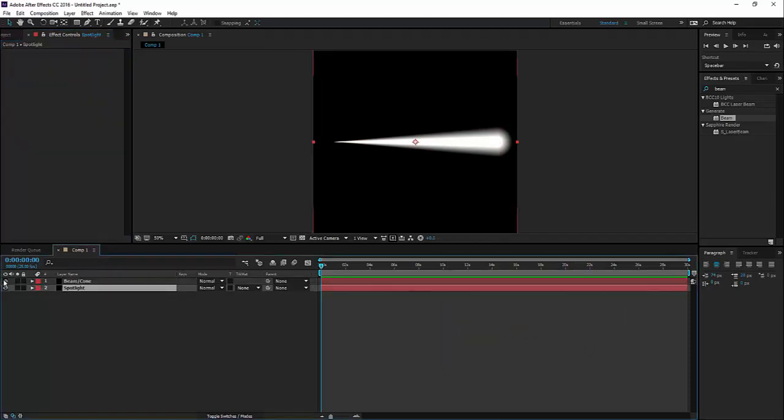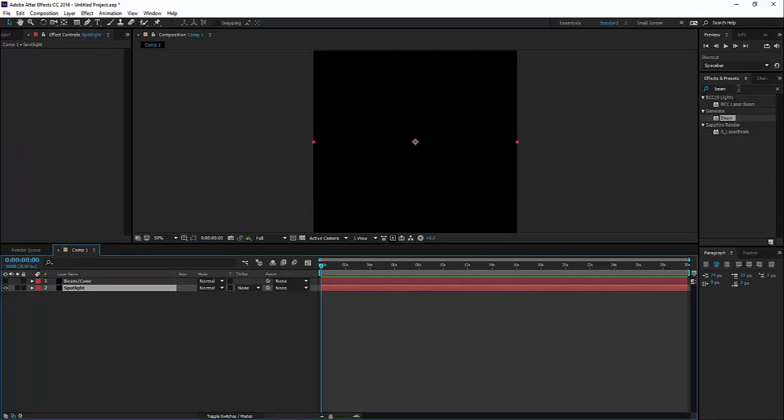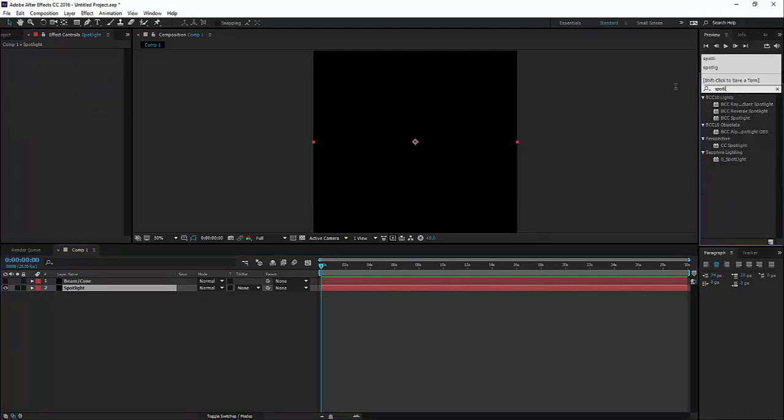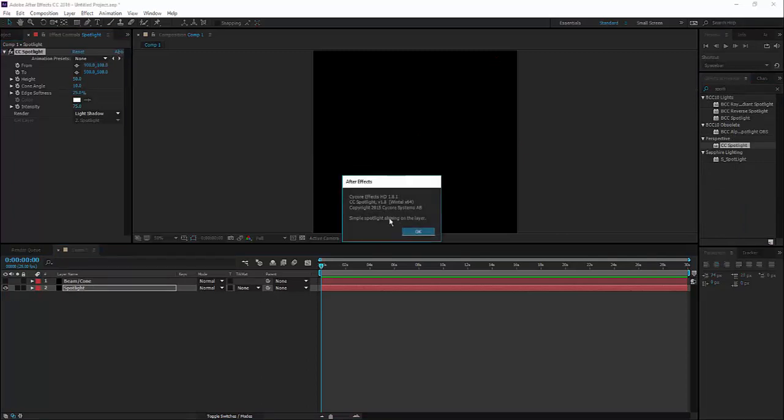Now let's go for spotlight effect. I think this effect only exists in Adobe CC. I have to check the version that you see here.